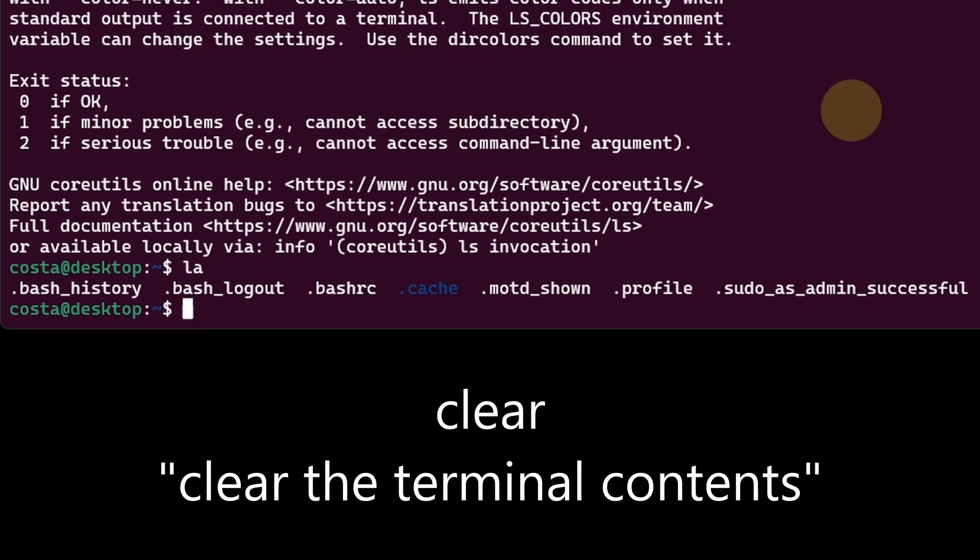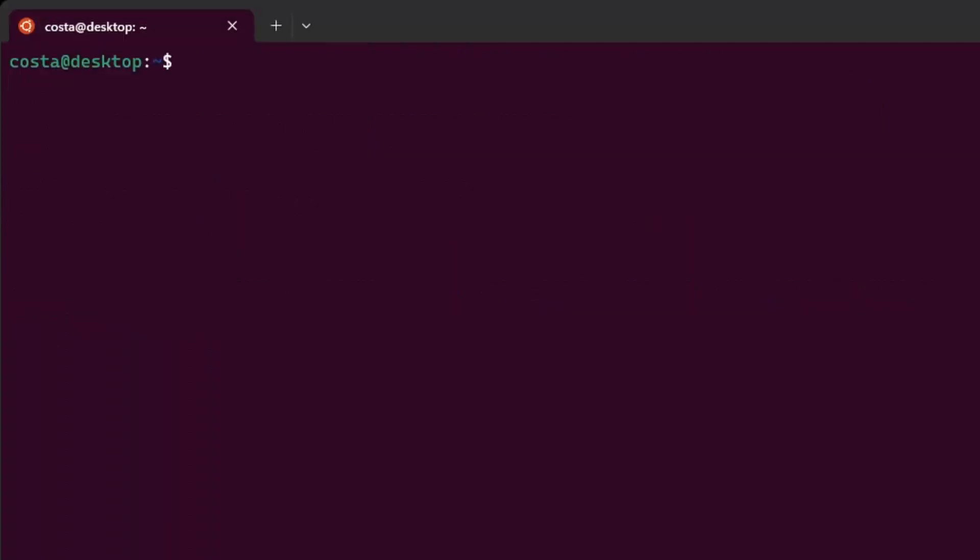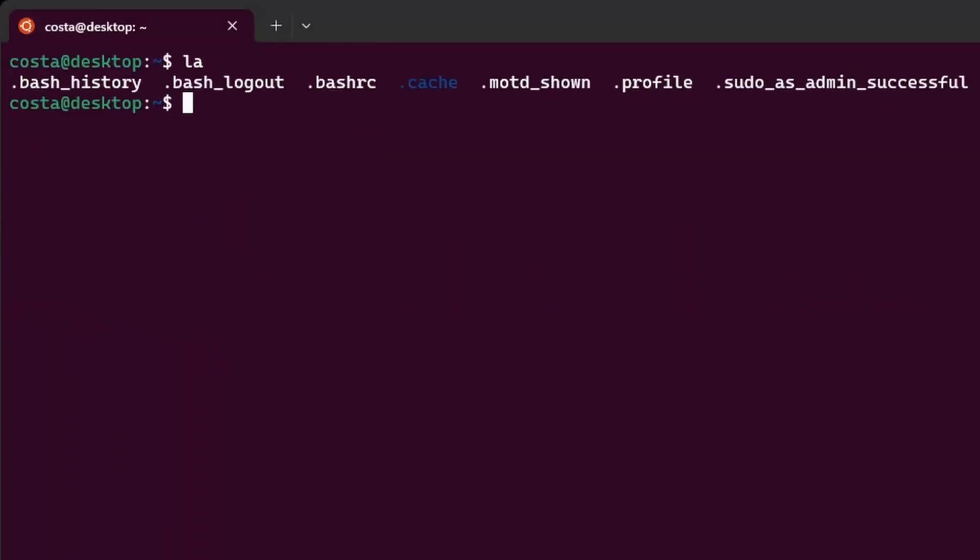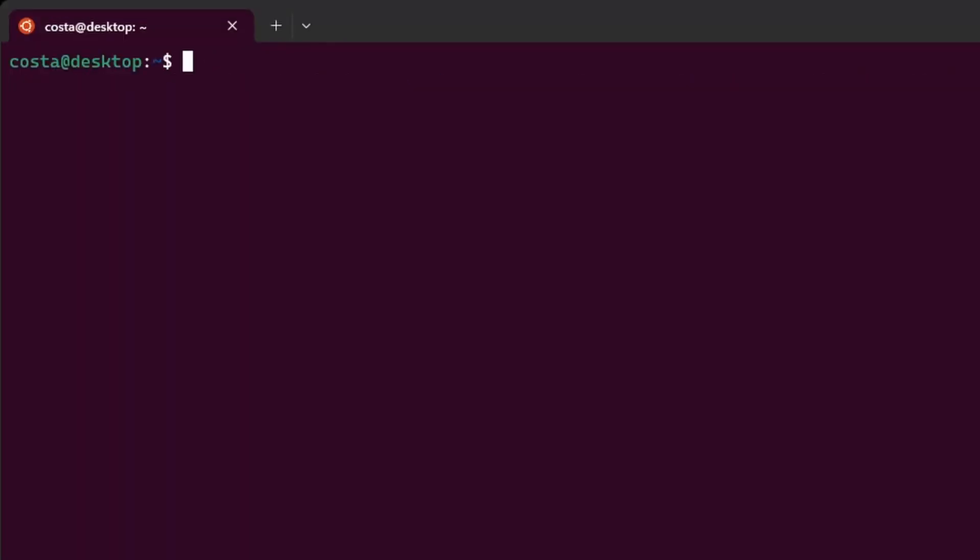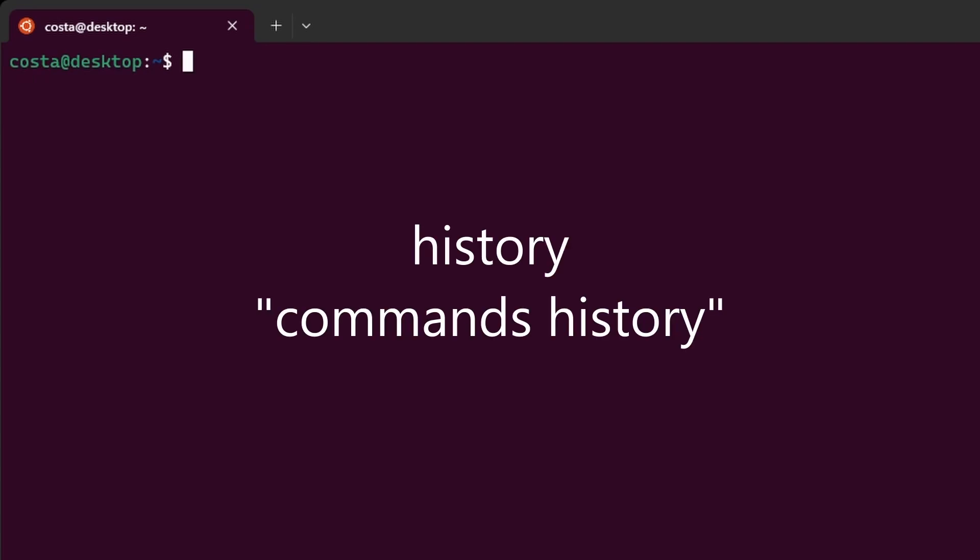Now let's clean the terminal. We can do that by typing clear enter. Let's hit la again. And now let's hit control l. And it also clears the terminal. You can also see all the commands you typed so far by typing history.